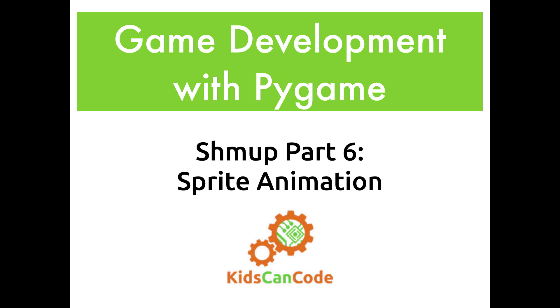Welcome back to the Pygame game development series. We are working on a shmup. This is part six, and in this video we're going to talk about animated sprites.